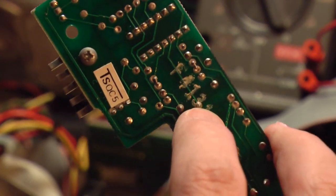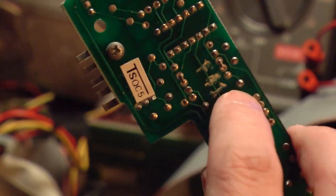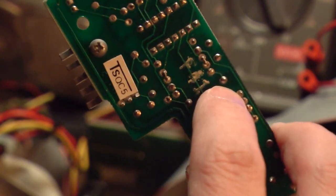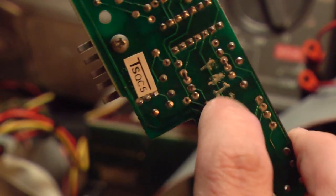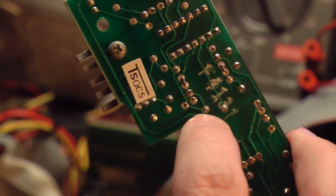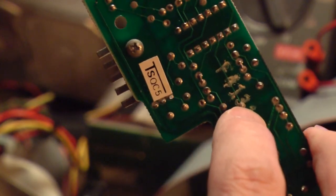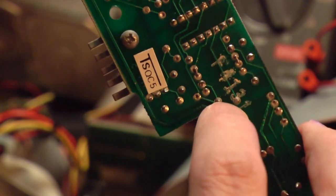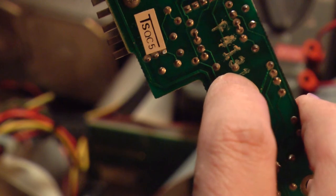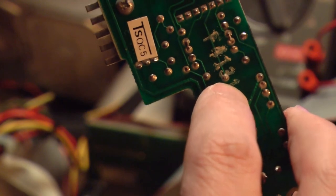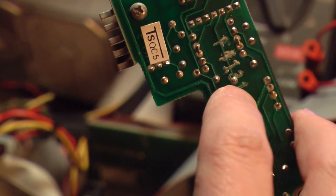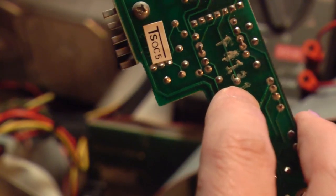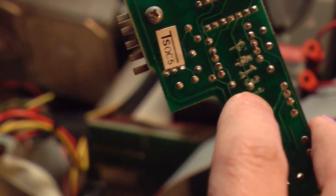So we should have about 1,000 ohms between this terminal and this terminal. And the resistance between the wiper and either terminal should change as we adjust the position of the potentiometer. I'll measure that off camera and see what we find.